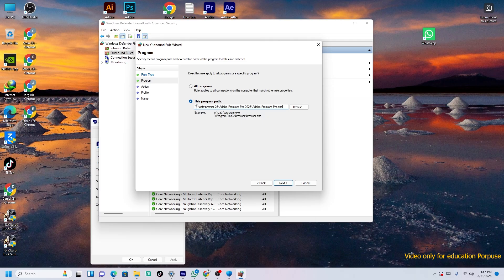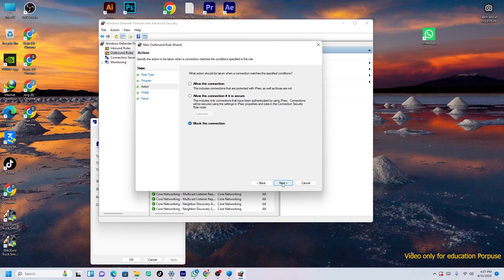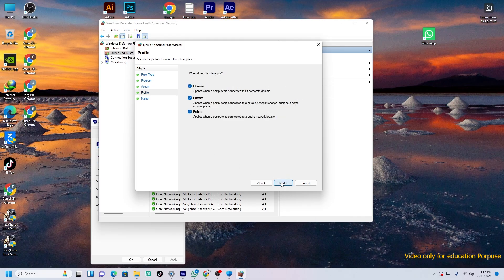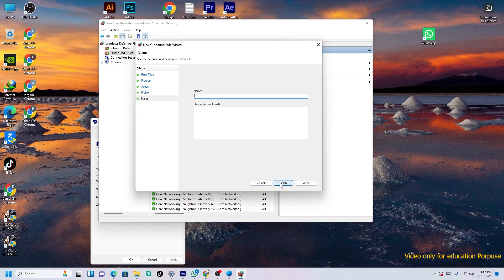Then Block All Connection. The same one you have to take. So just press Next. And then file name, file name, then Premiere Pro 2025.